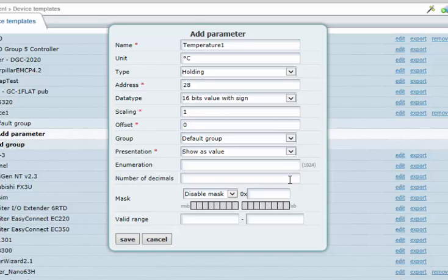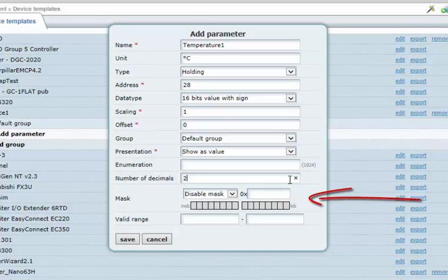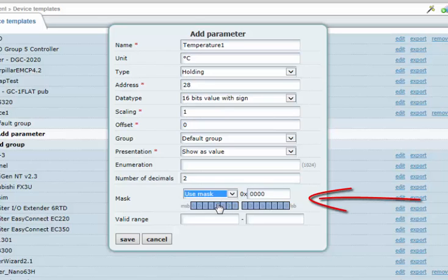To further manage the values returned by the parameter, the field for the number of decimals can be used to limit how many decimals are used to display the value. A mask can be used to mask out specific bits from the Modbus register.